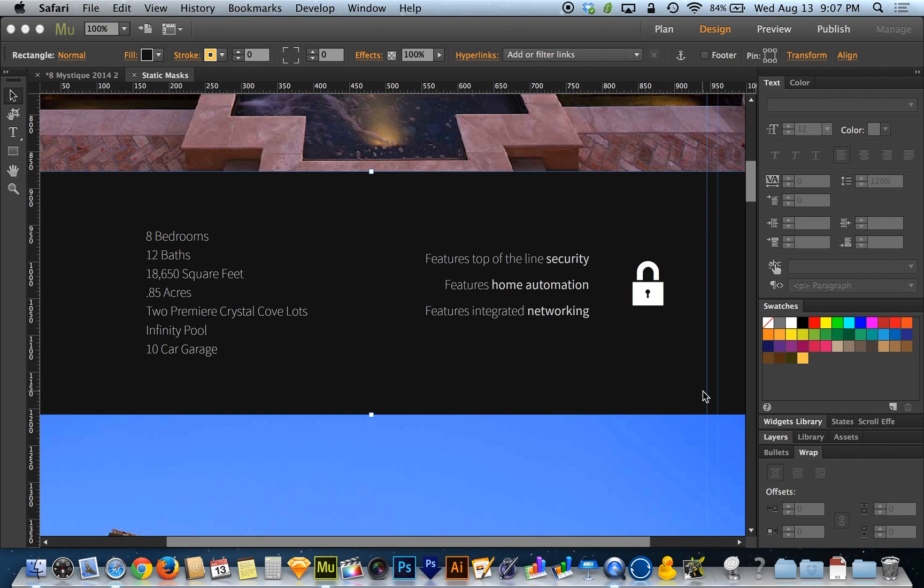Because as of right now, Adobe Muse doesn't support SVG graphics or any other vector graphics in their native vector form aside from this, aside from these web fonts.